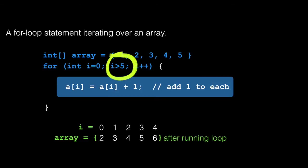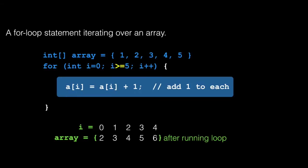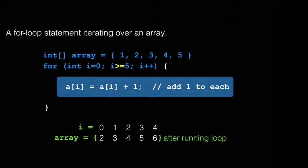Look what happens when we include an equal sign. In this case, we're including five as an index to update. Our array only has five indexes that go from zero to four. Five will cause an error and your program will crash. You're going to see this error often, especially when you're starting out with Java. Let's intentionally cause this error and see what happens.